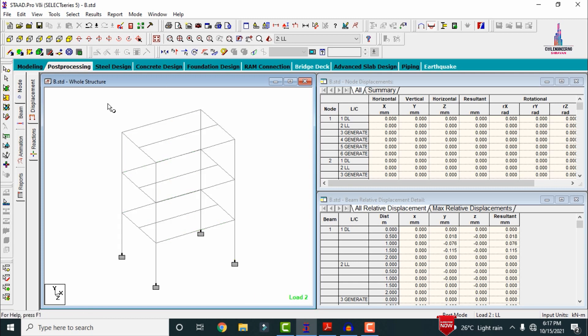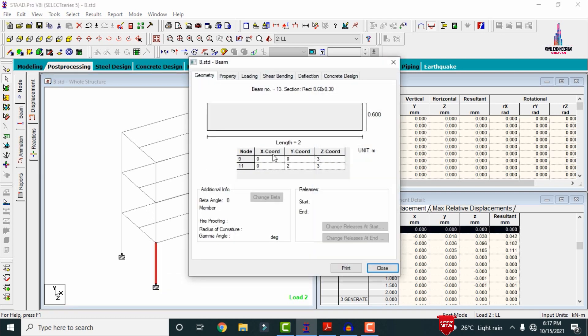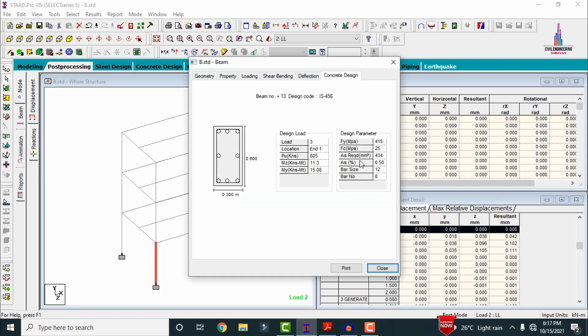I will now show you the reinforcement details for the R1 section. Select any column, double-click on it, and click on Concrete Design. For this concrete section with M25 grade concrete and Fe415 grade steel, it requires approximately 8 bars of 12mm diameter. This is the STAAD Pro output file obtained for the G+2 building structural model.